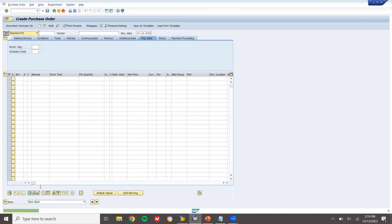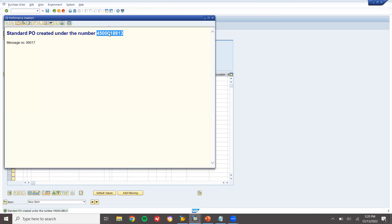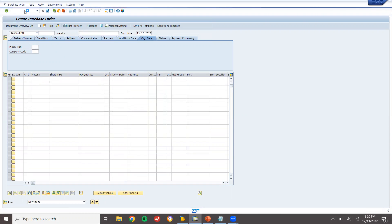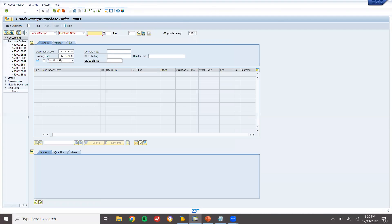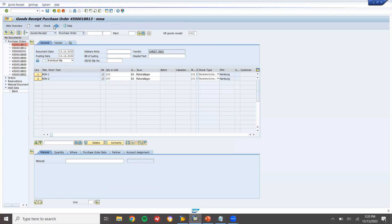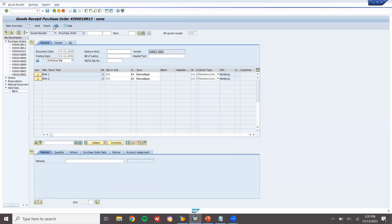So I am buying these two raw materials and sending them to the production line. Let me go to goods receipt — MIGO. I am going to post a goods receipt for non-order items. Post.